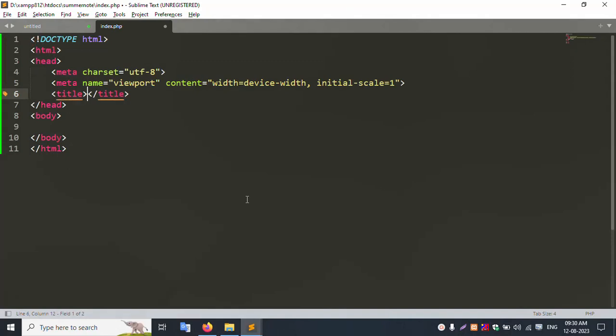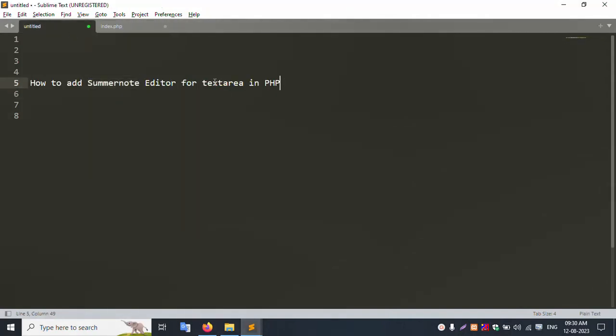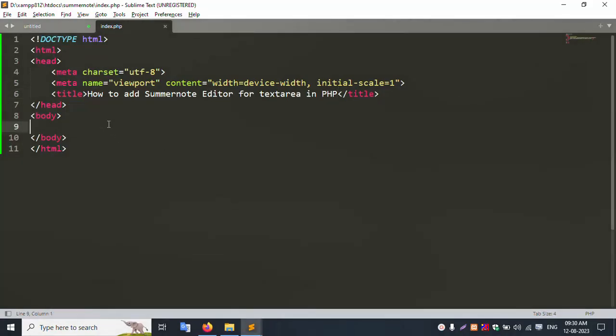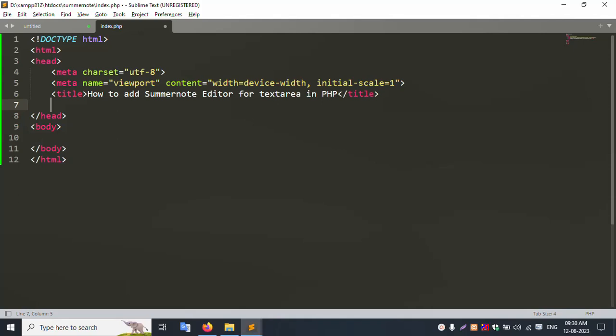HTML start — inside this, add a heading, add a title. Copy the title and paste here, then save the file. Refresh the page — the title is successfully showing. This file body tag is blank, not available yet.